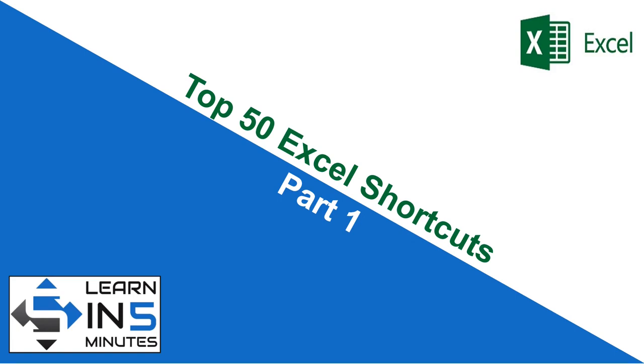Hello, I'm your tutor and welcome to my channel, Learn in 5 Minutes. So let's start.